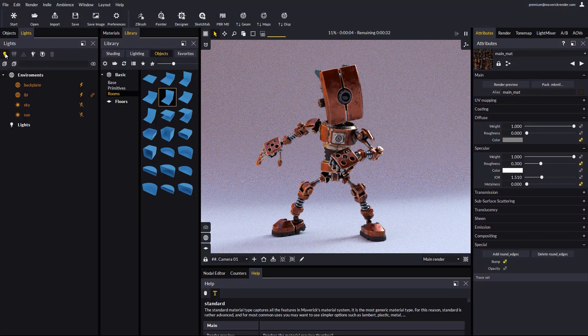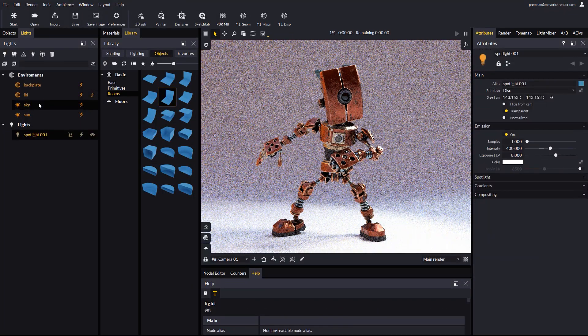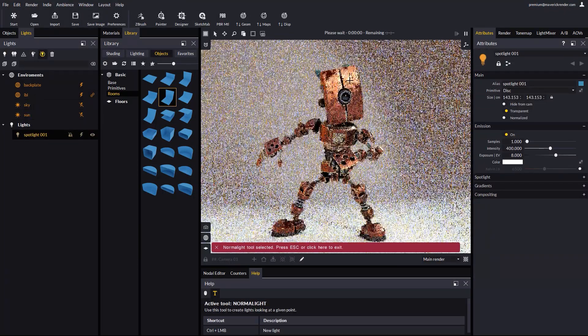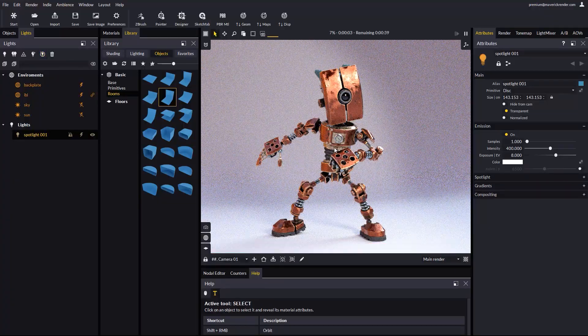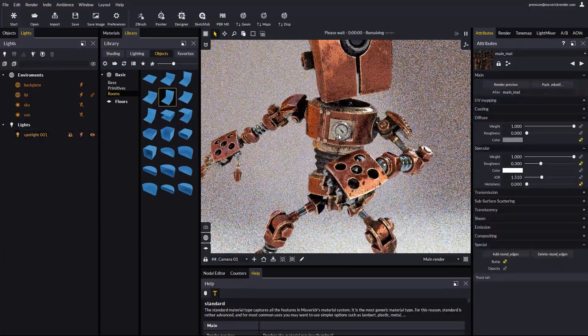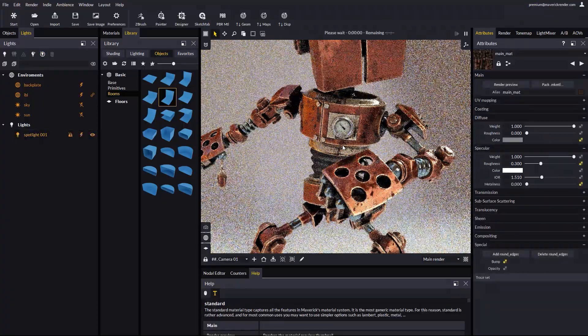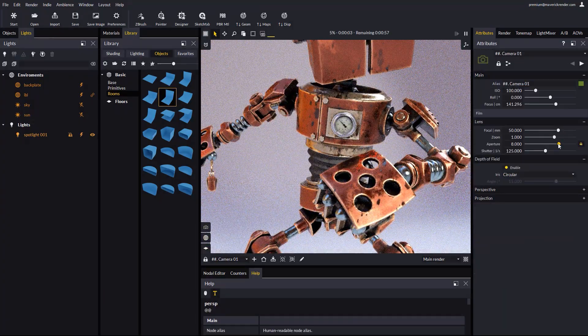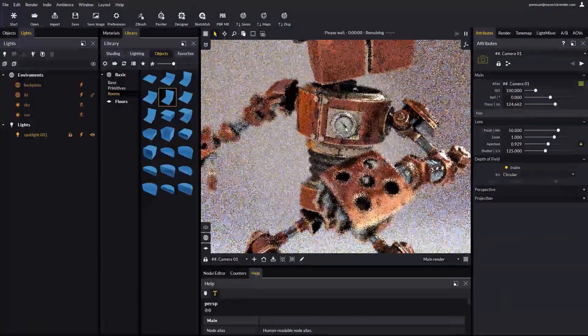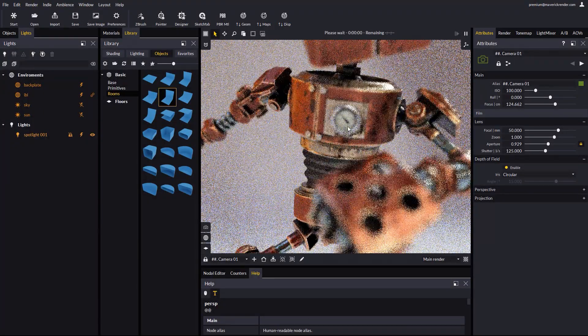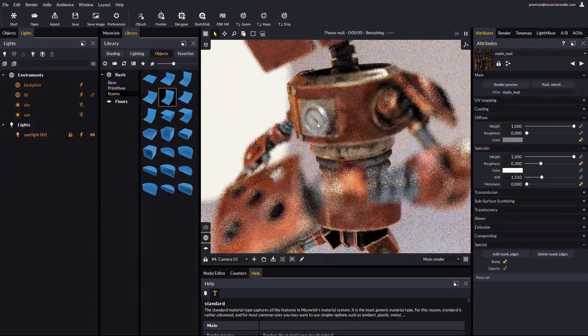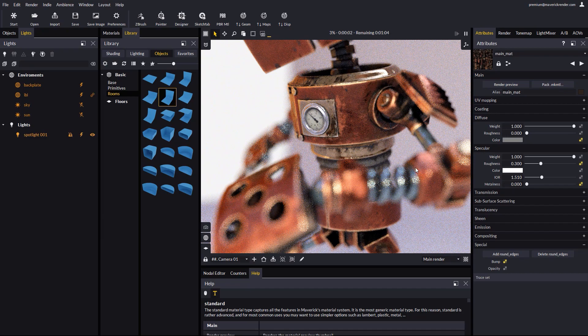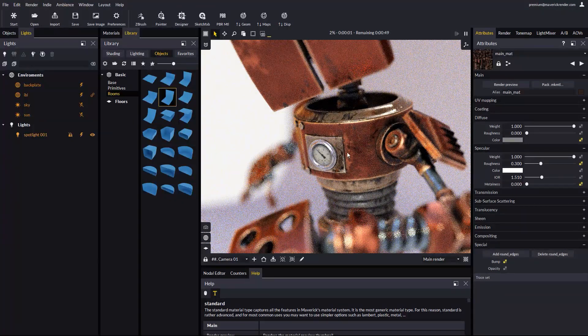We can add a spotlight and reorient it with the normal light tool. We can enable depth of field, move the camera around, and take some interesting shots. The process is very easy as you can see. And the images look great.